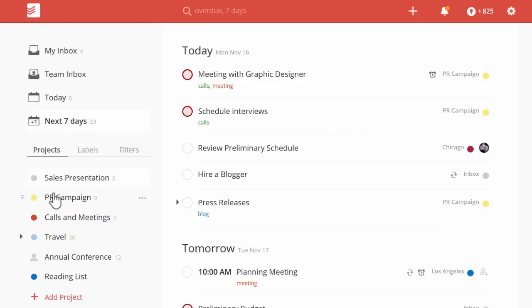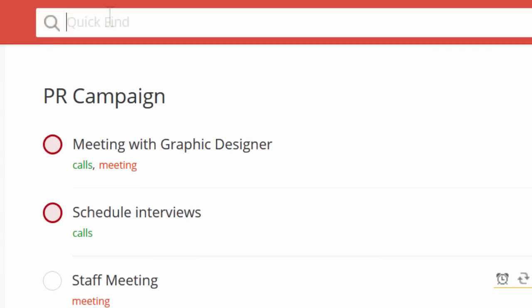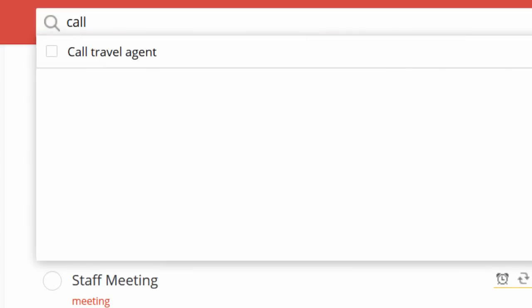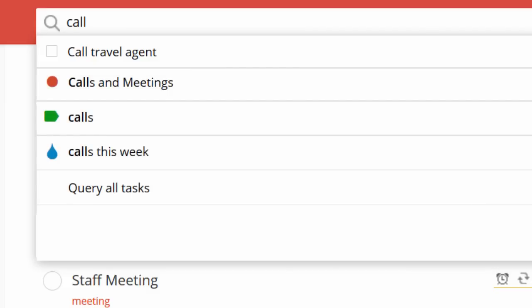Click on a project to see all the related tasks. Or click on the taskbar and search for any keyword to find related tasks, projects, labels, and more.